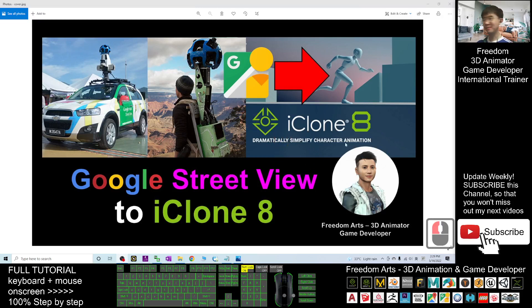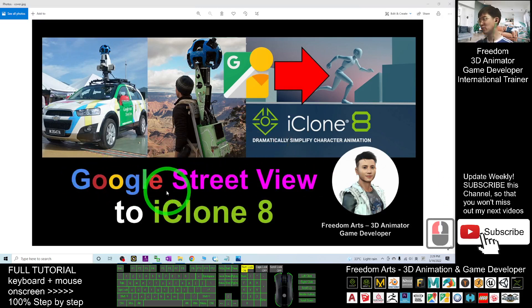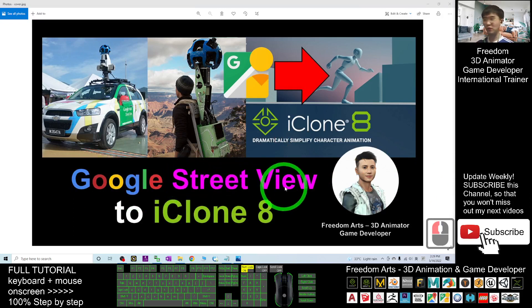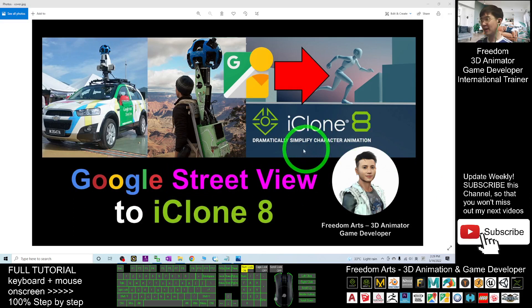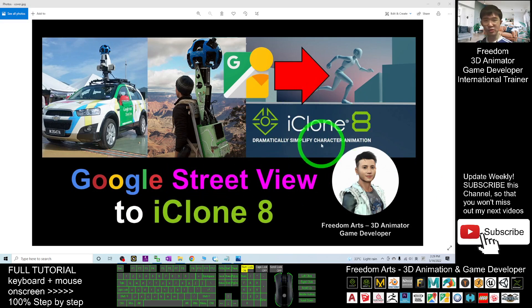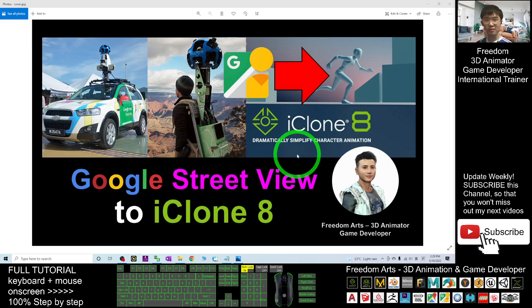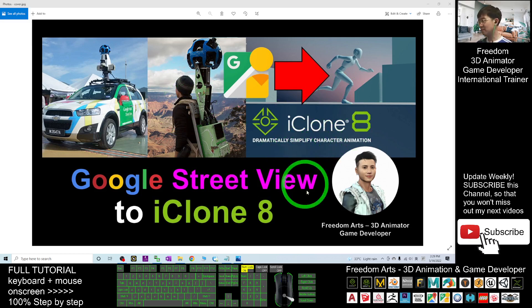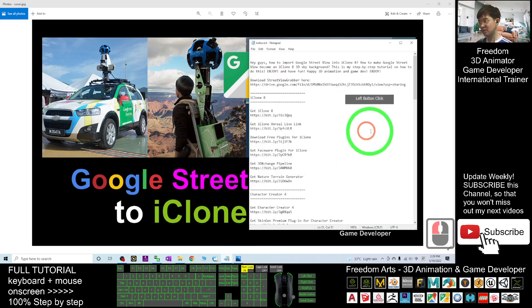Hey guys, my name is Freedom. Today I'm going to show you how to import Google Street View into your iClone 8 3D animation software. I'll show you step by step.